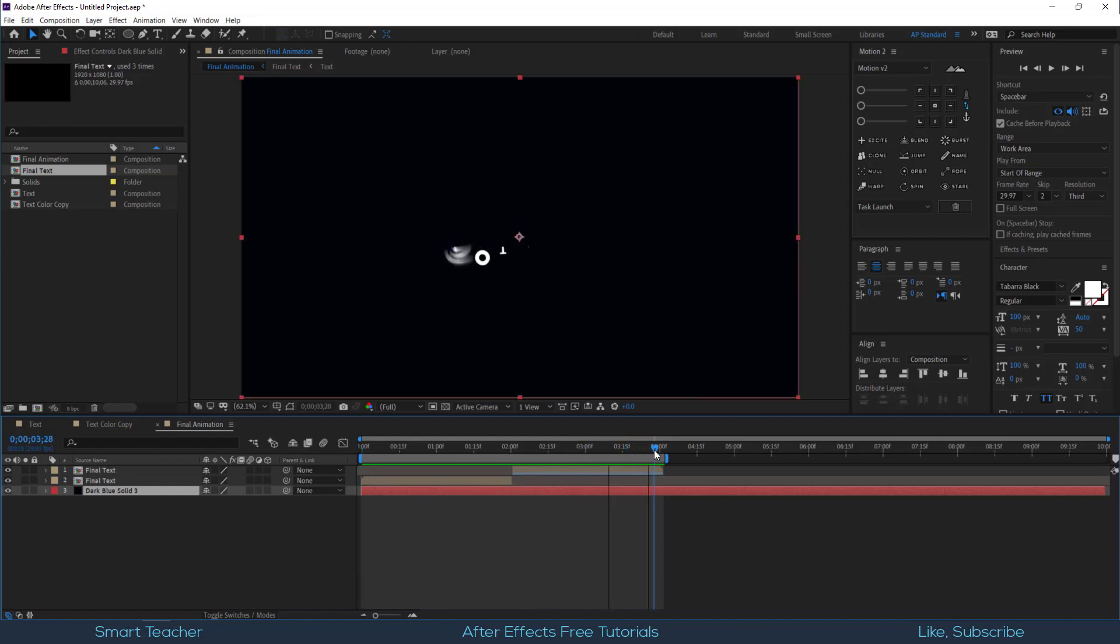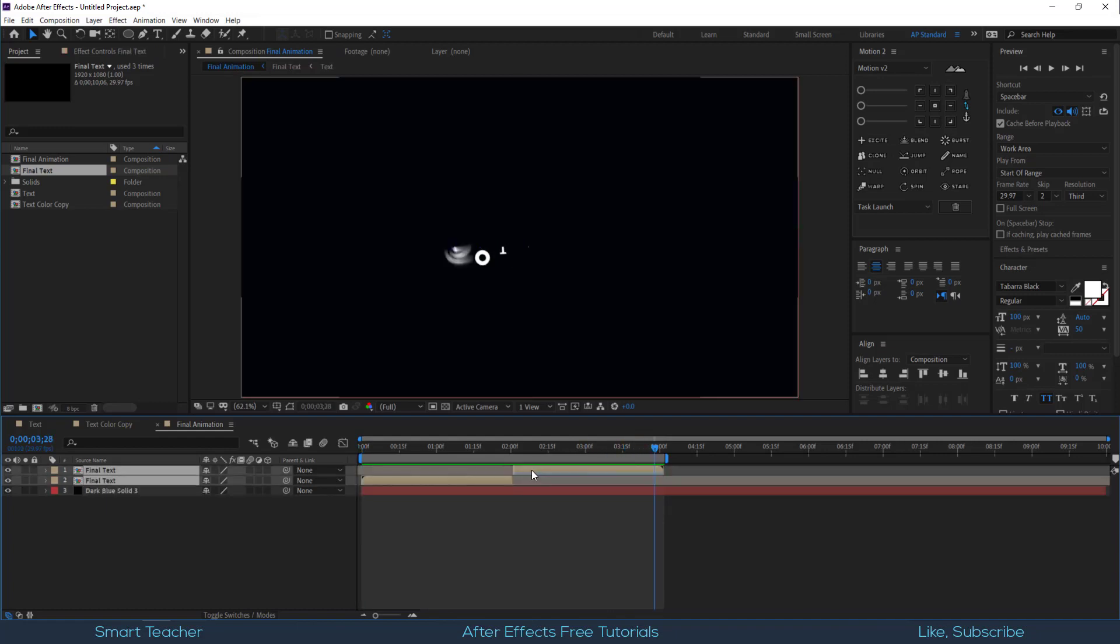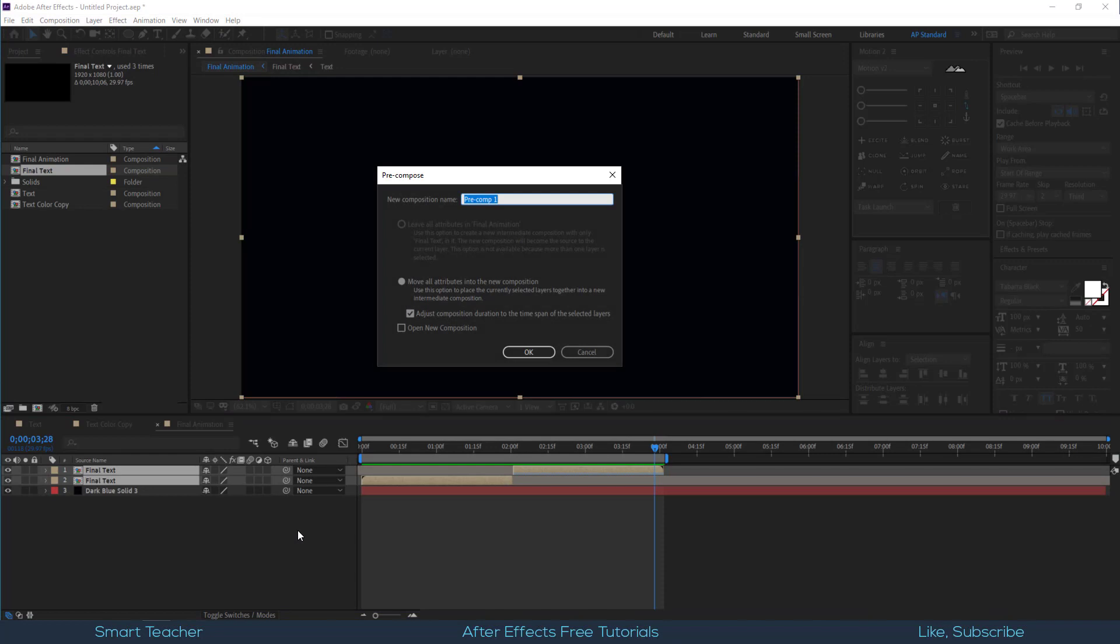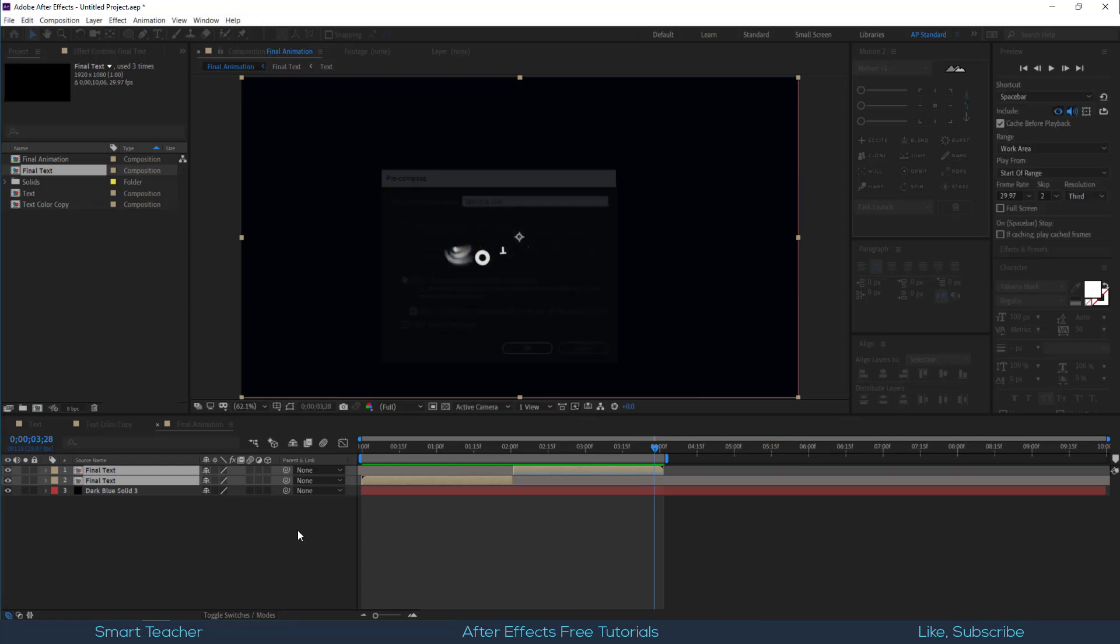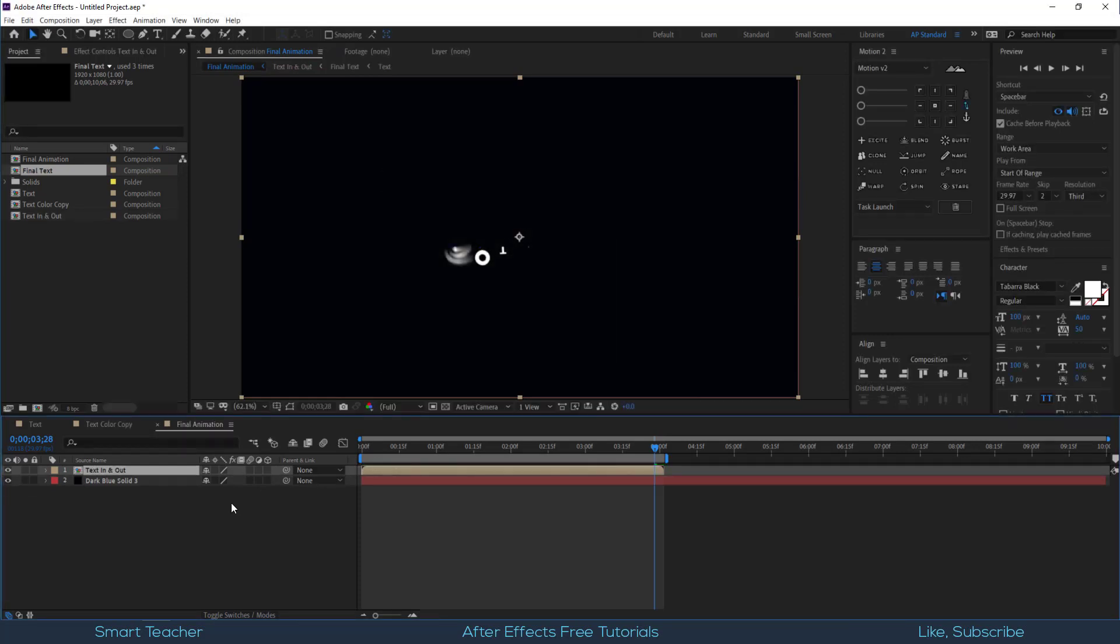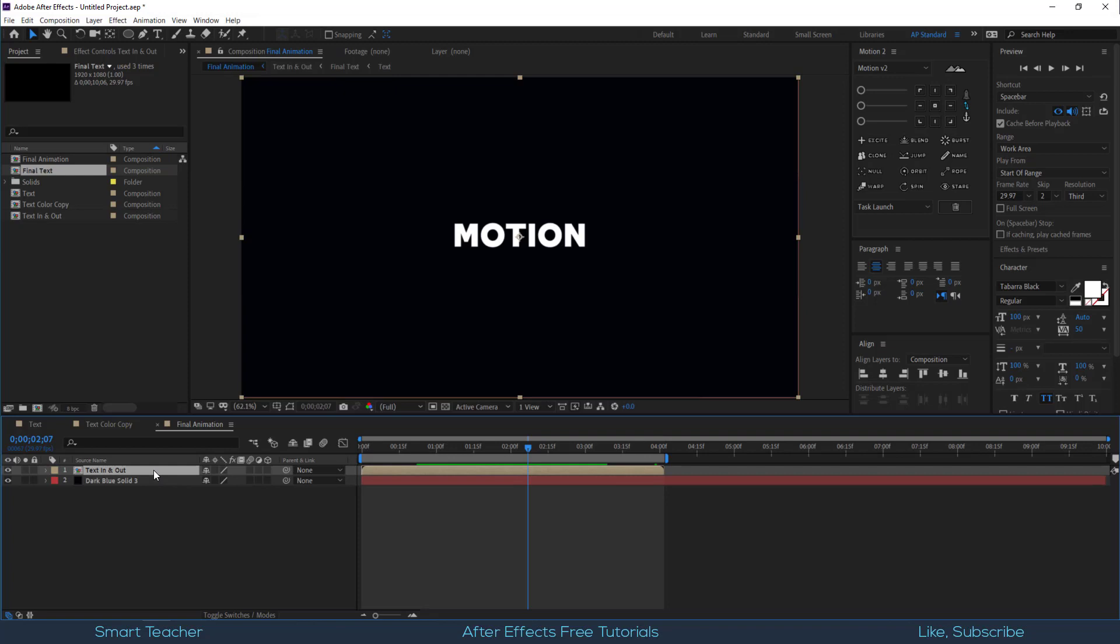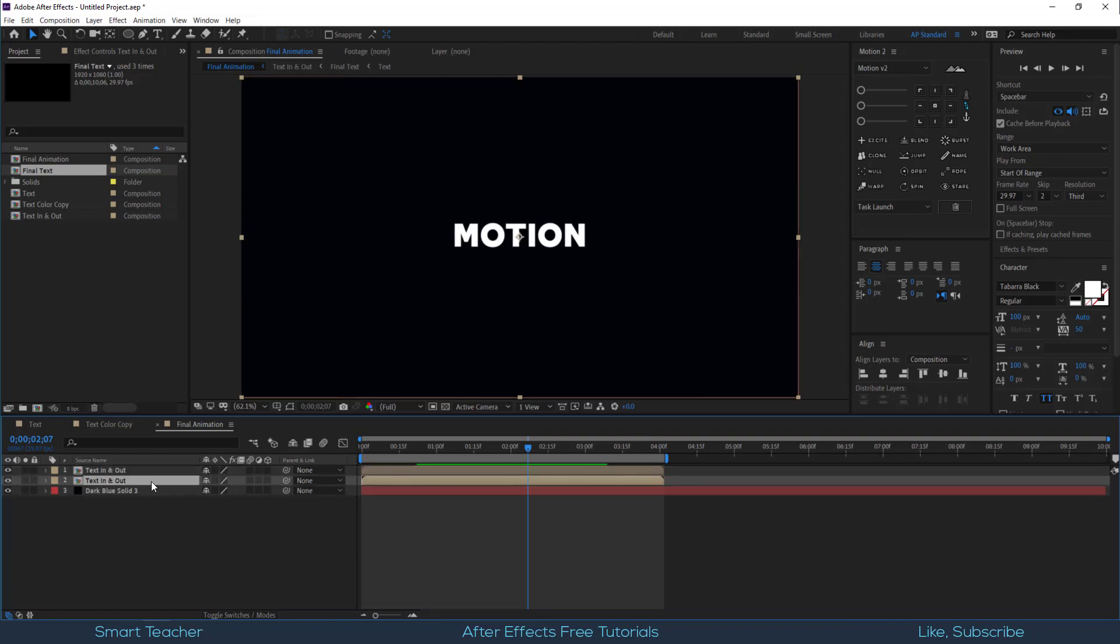Let's pre-compose for the final animation and call this text in and out.